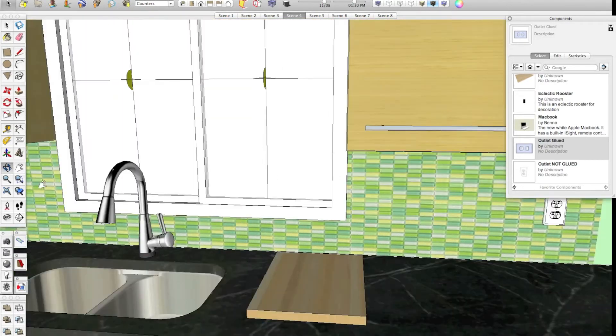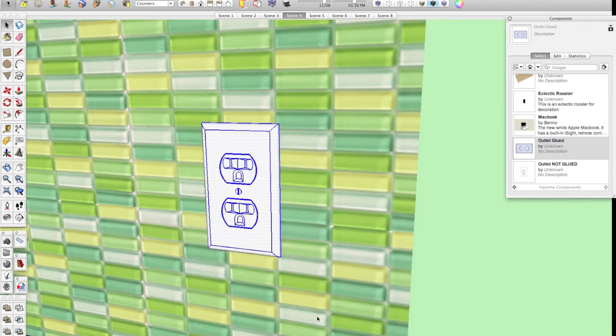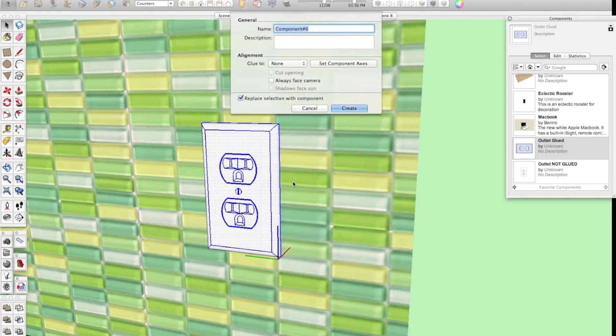So, first thing you need to do is draw the component. Next thing you need to do is highlight it all, right or secondary click it, and do make component just like we've done in all the other videos. Here, though, we're going to do things a little bit differently.